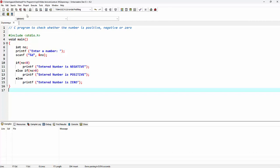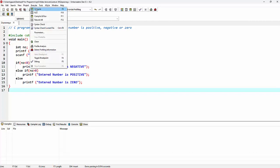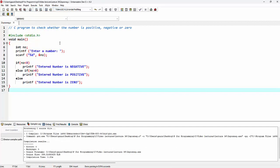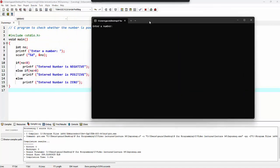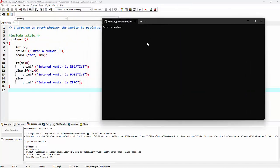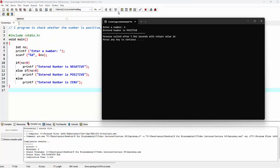After saving the program, we can go to Execute and compile the code first. We can see this code has zero errors and zero warnings. We can go back to Execute and run the program. It is asking me to enter a number — let's say the number is six. And we can see the message 'entered number is positive'.